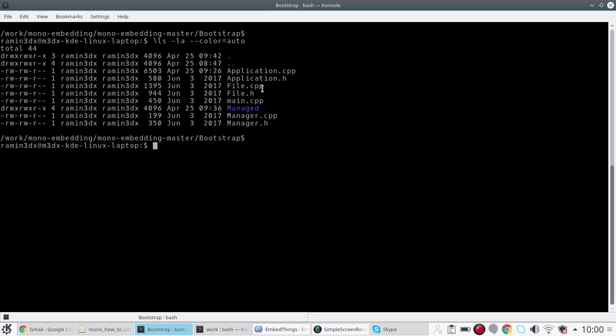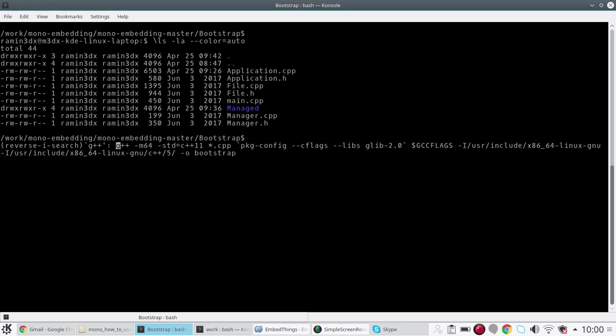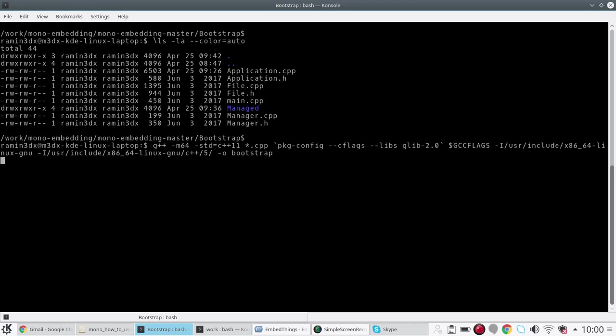Just to show you that this application compiles and works, I'm going to run this g++ command which builds the bootstrap application. As you can see it is built and it is called Bootstrap.